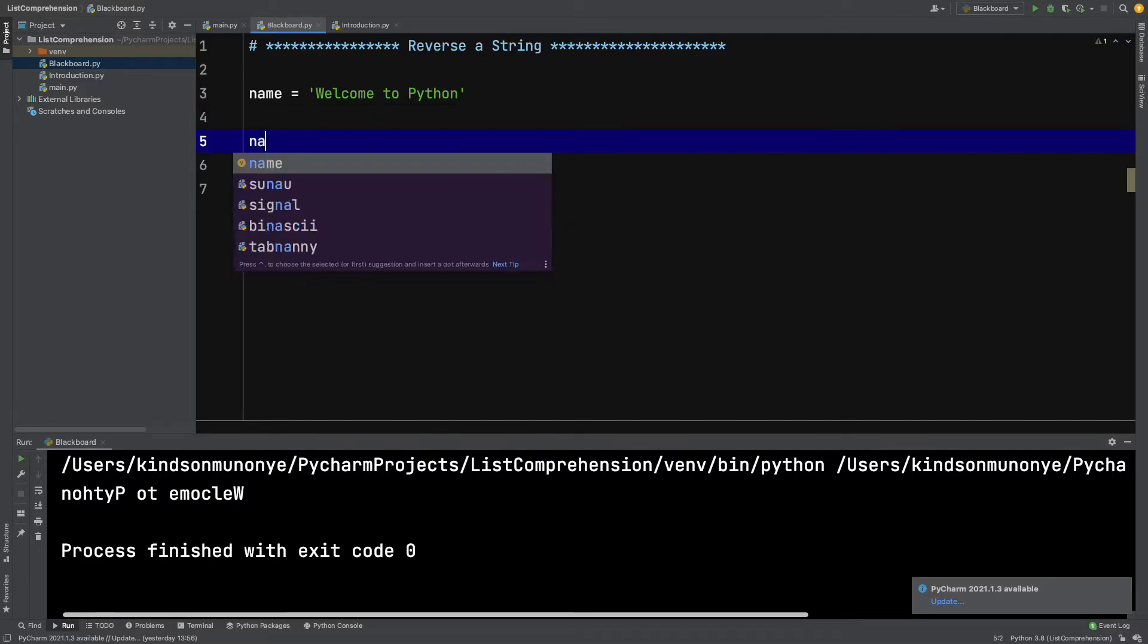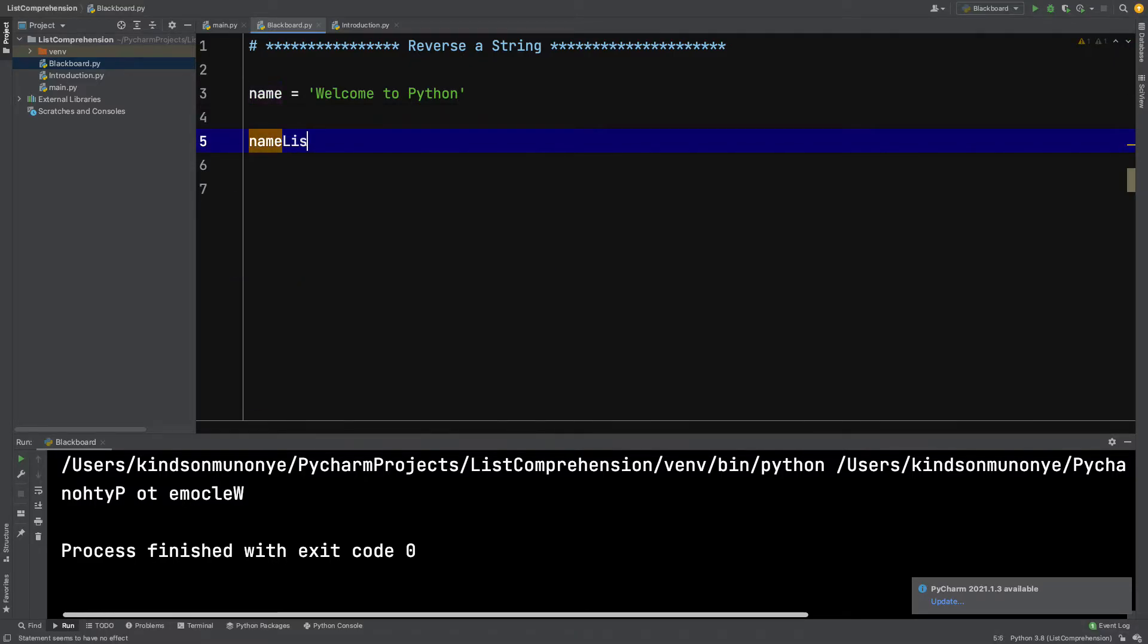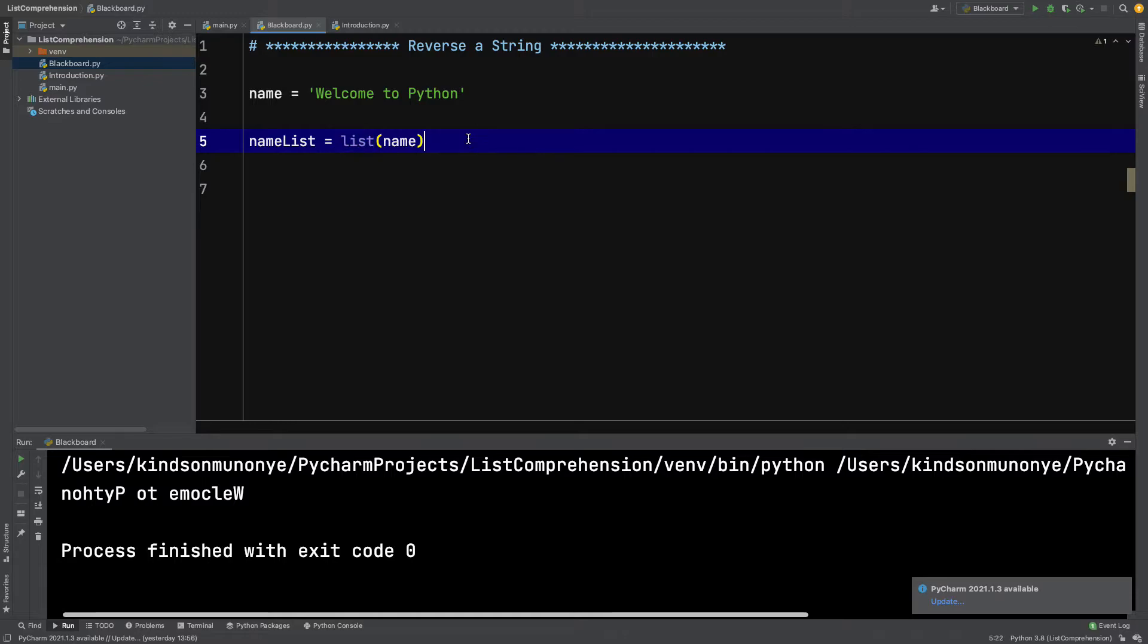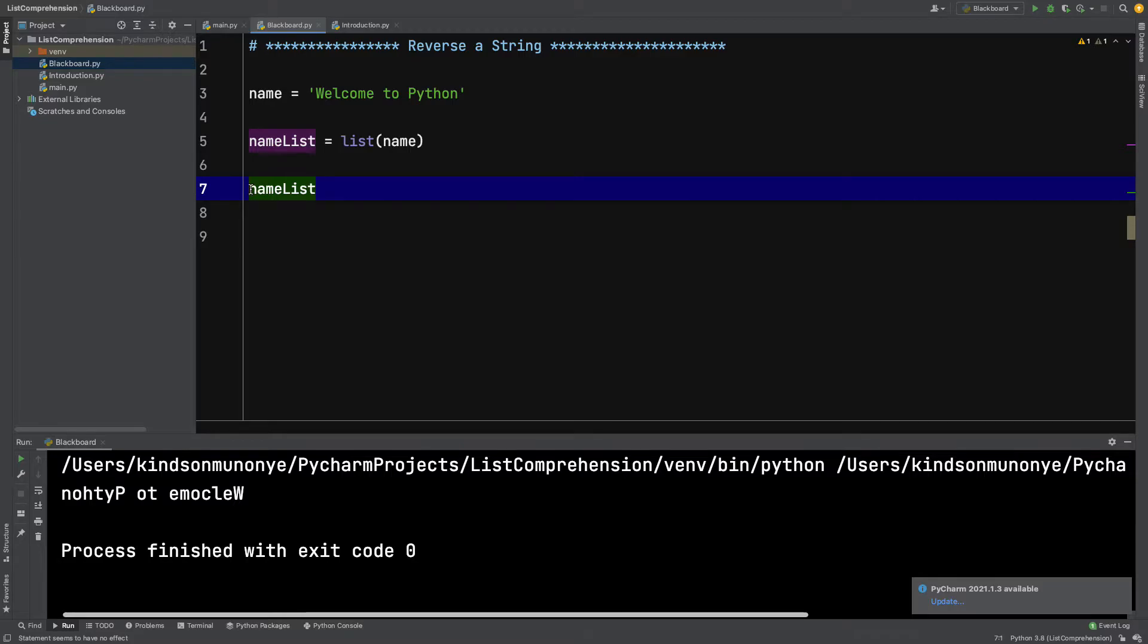but I'm going to convert it to a list. I'm simply going to say name_list equals list and specify name. Now if I print out name_list, you will see that it is a list. Let me print it out.